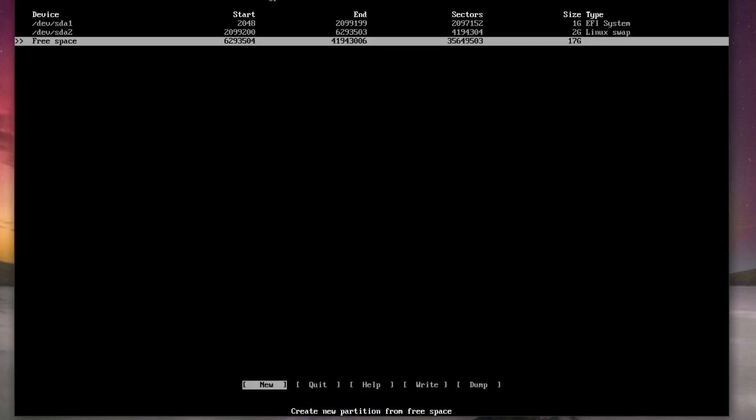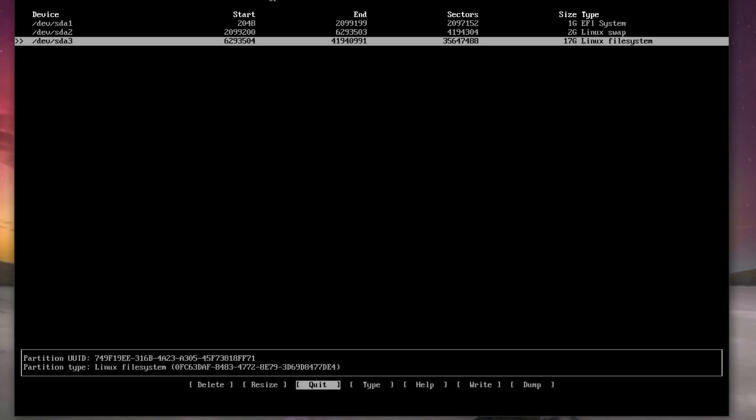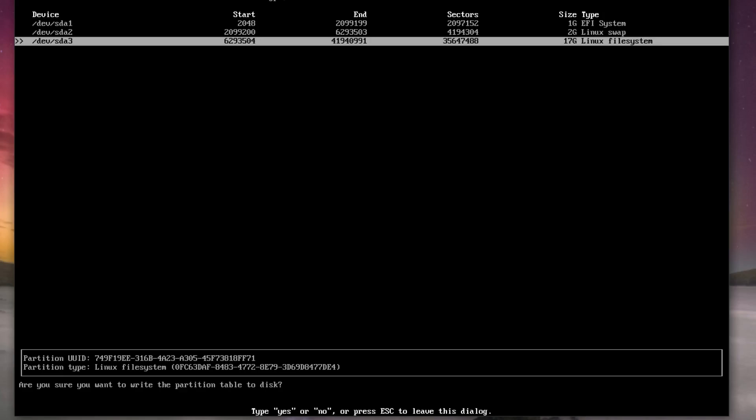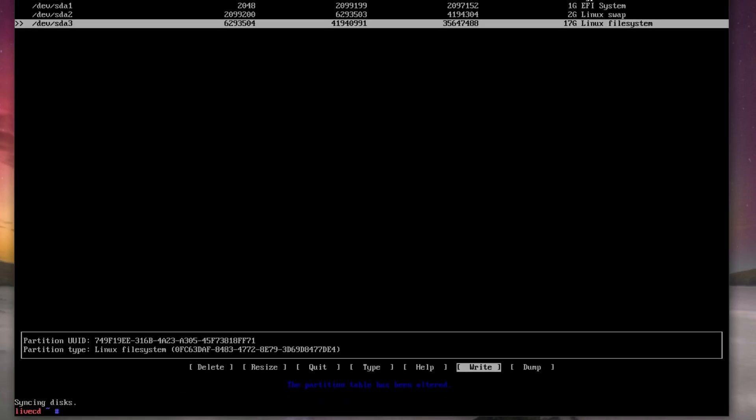And then the rest of the disk is going to be for our Gentoo. We go to write, yes, quit. Just pressing Q.